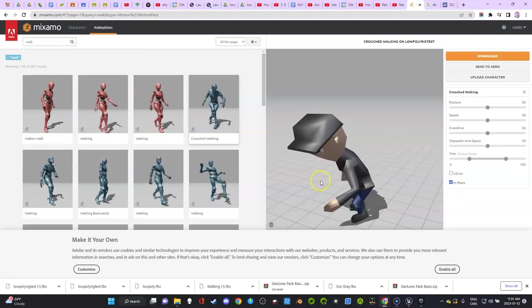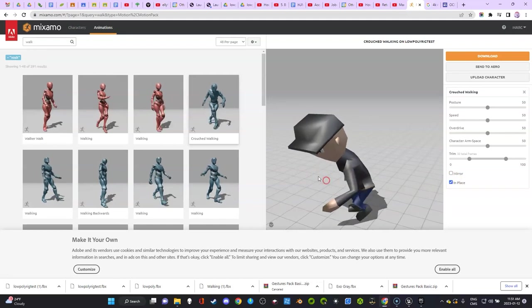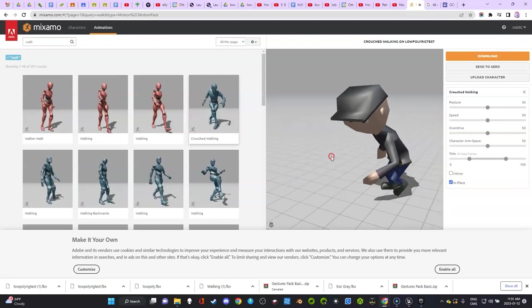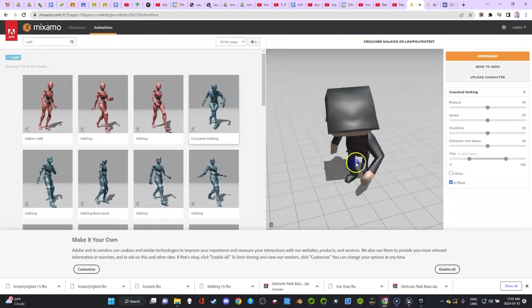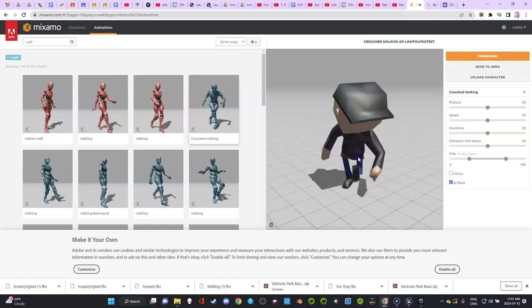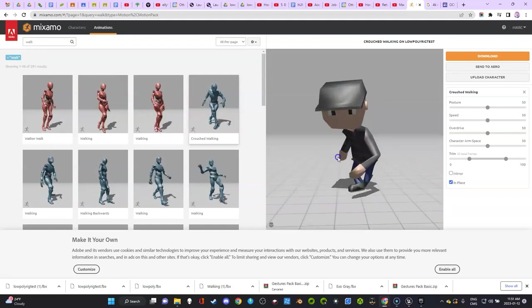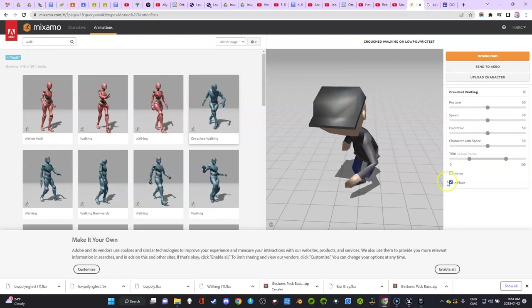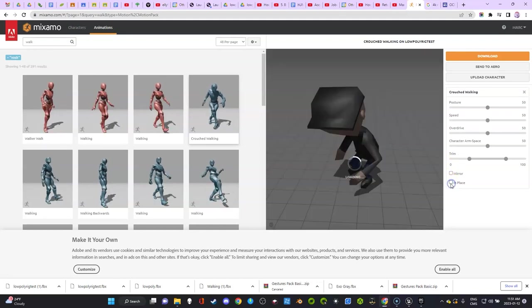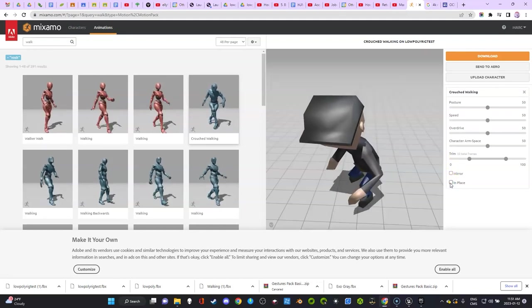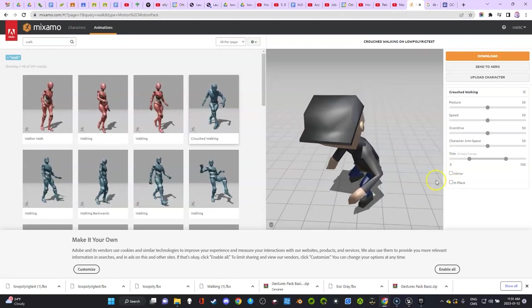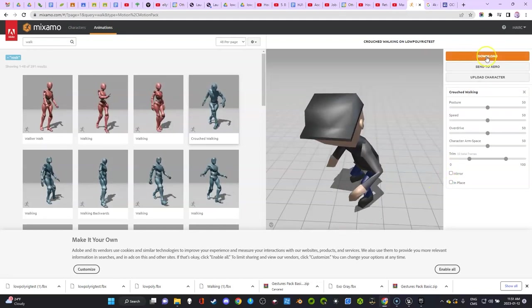One thing I want you to do here is 'in place'—check to see if there's clipping with your character. Use the middle mouse button. It looks good, so this is a walk.